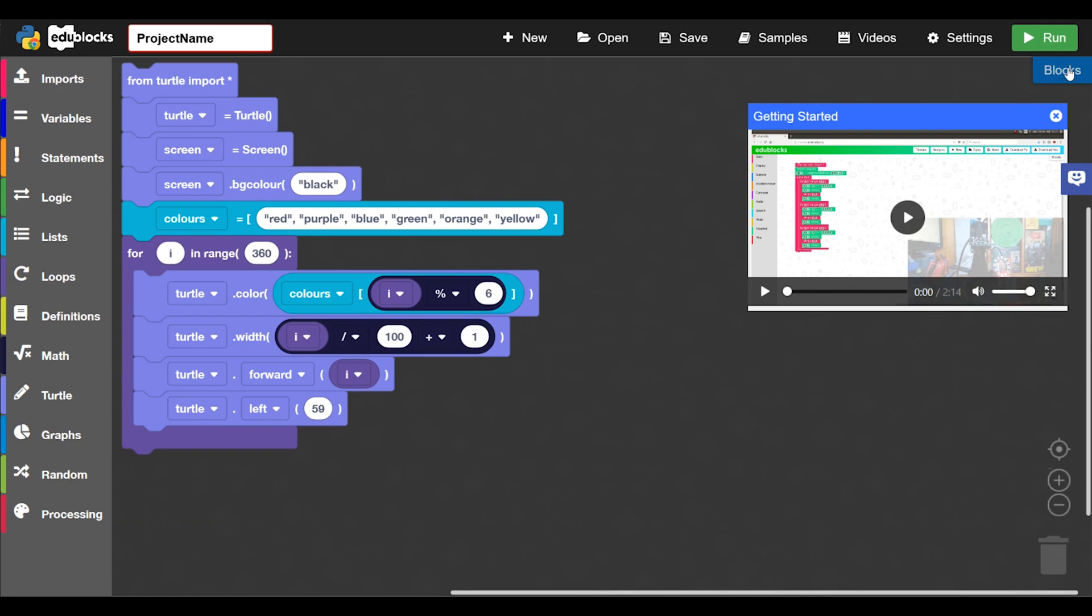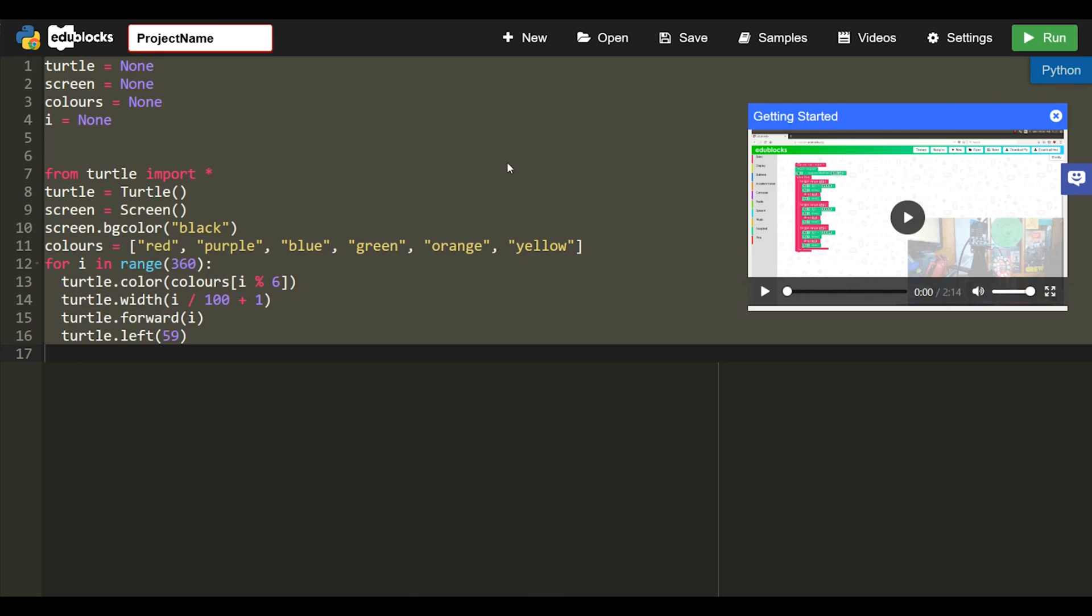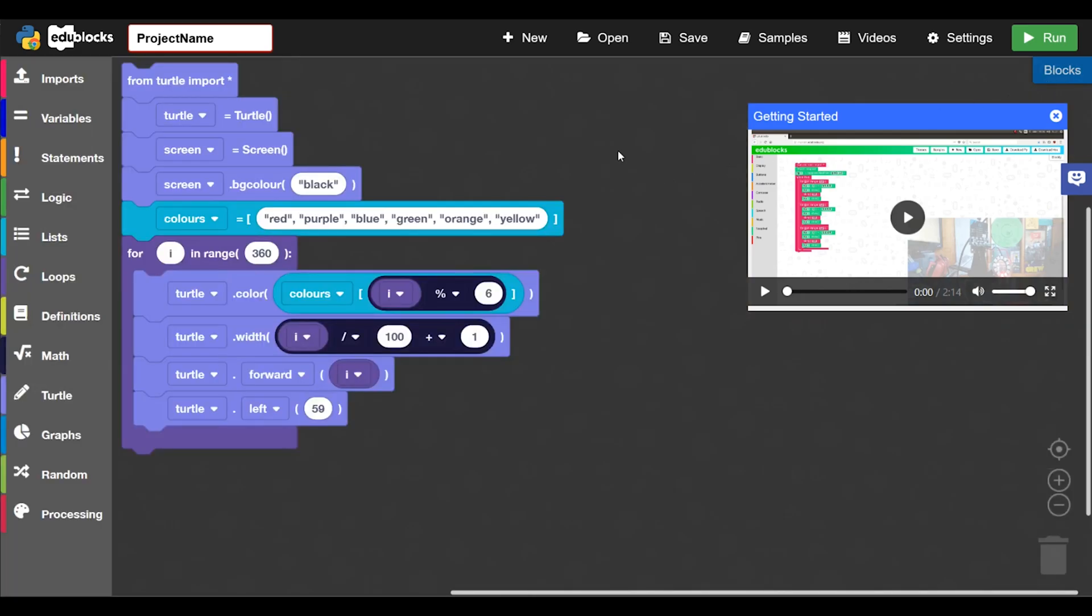This little selector here is the blocks changer. So if you press that when you're in blocks mode you'll get a Python text editor. And then press it again you'll get back to the blocks.